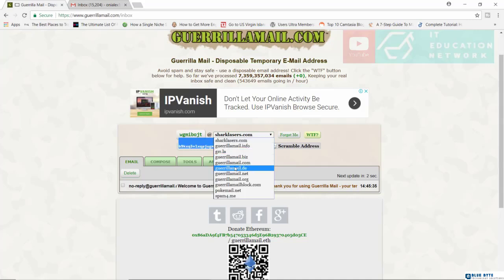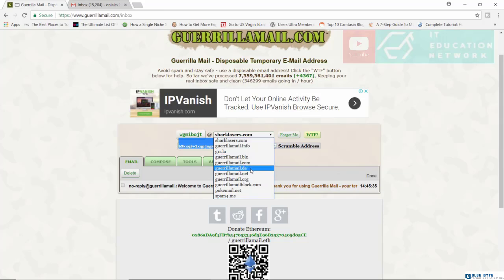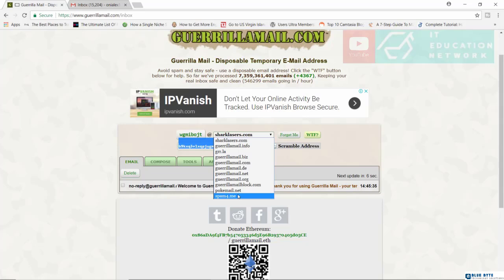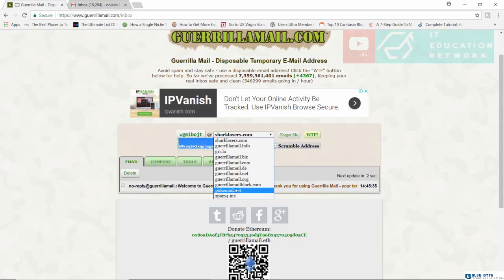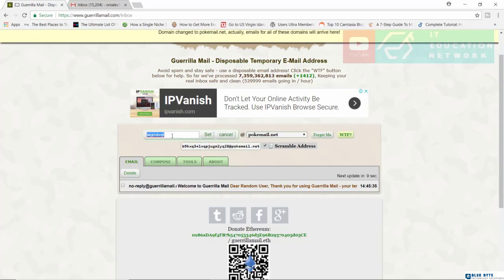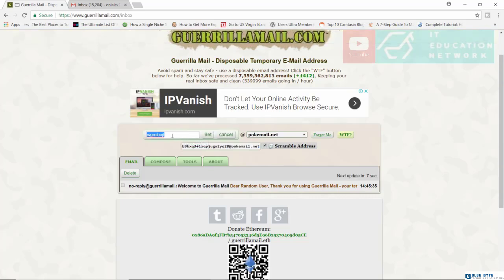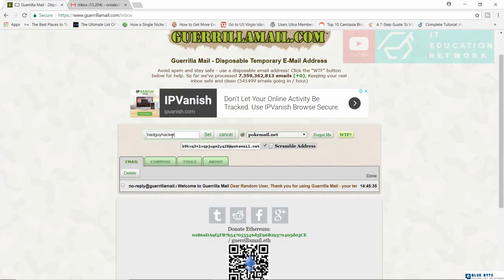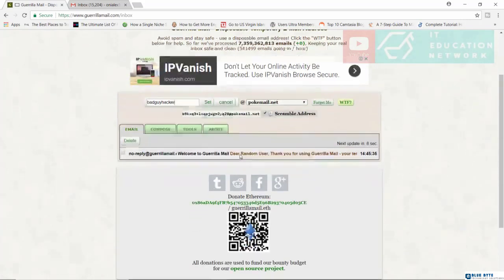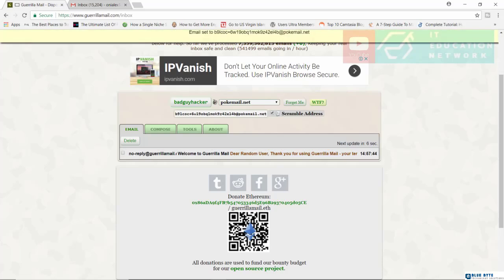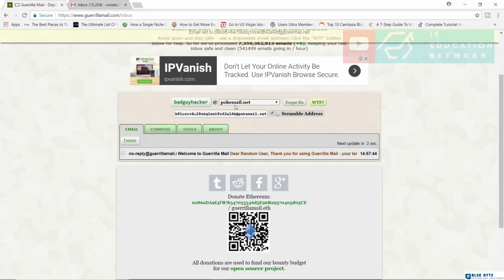So you can go with other extensions like GuerrillaMail.net, PokeMail.net, Spam4.me. I'm going to go with PokeMail.net and I can click in here to edit this and I can say it's something like, let's see, bad guy hacker. So bad guy hacker and from here I'm going to go ahead now and set this. So this is going to be my new email address specifically from Guerrilla Mail.